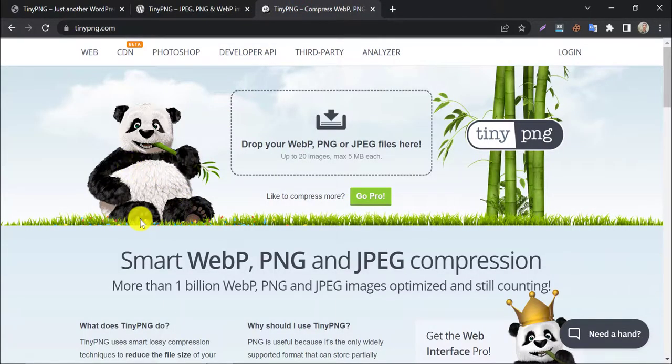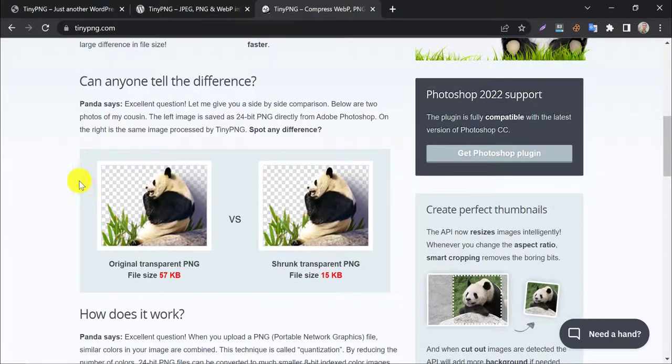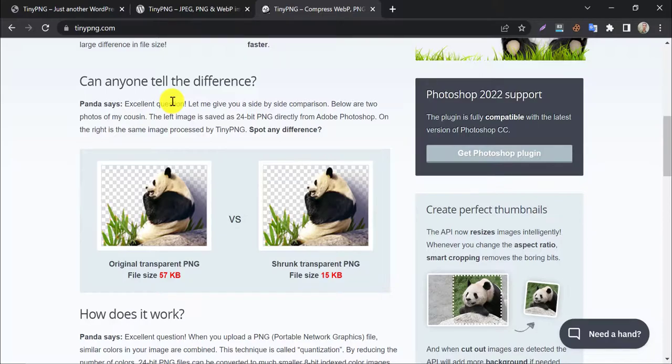One of the reasons why TinyPNG is so popular is it compresses your images four or five times smaller, but still, it gives you almost the same quality image.